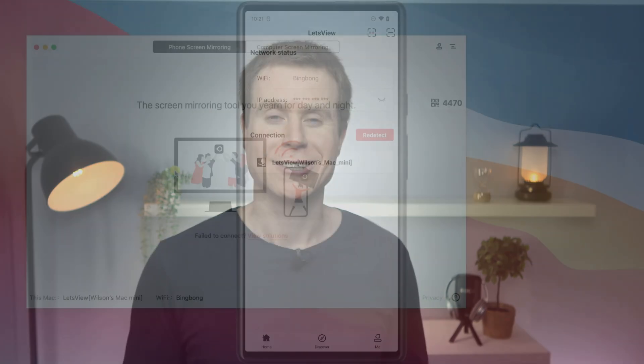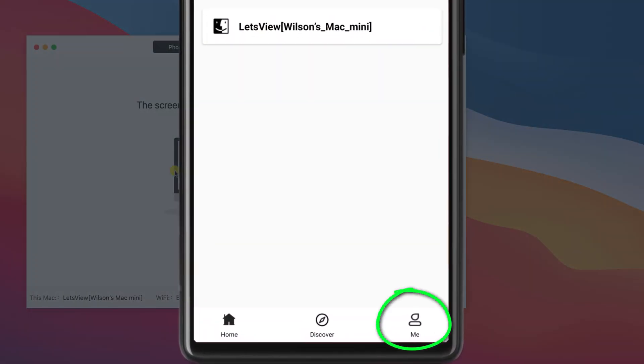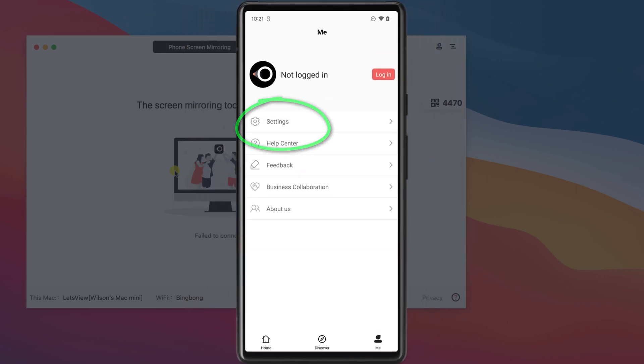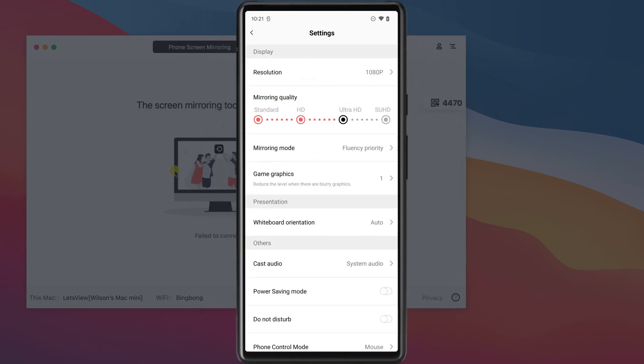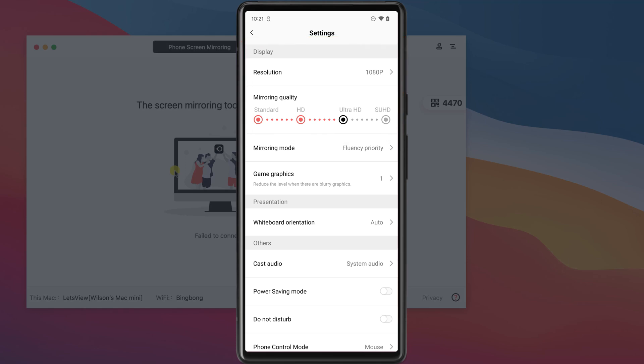Before connecting, it's worth changing the resolution of the screencasting and the save location of your recordings. To change the resolution on the mobile app, click on 'Me' followed by settings. Here you can set the resolution to a maximum of 1080p and set the mirroring quality to either HD, Ultra, or Super HD. I'll set mine to Ultra HD.